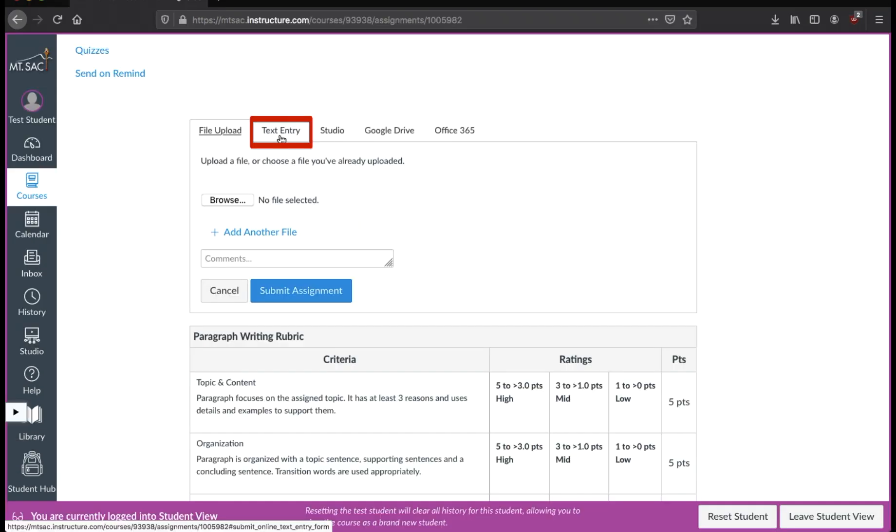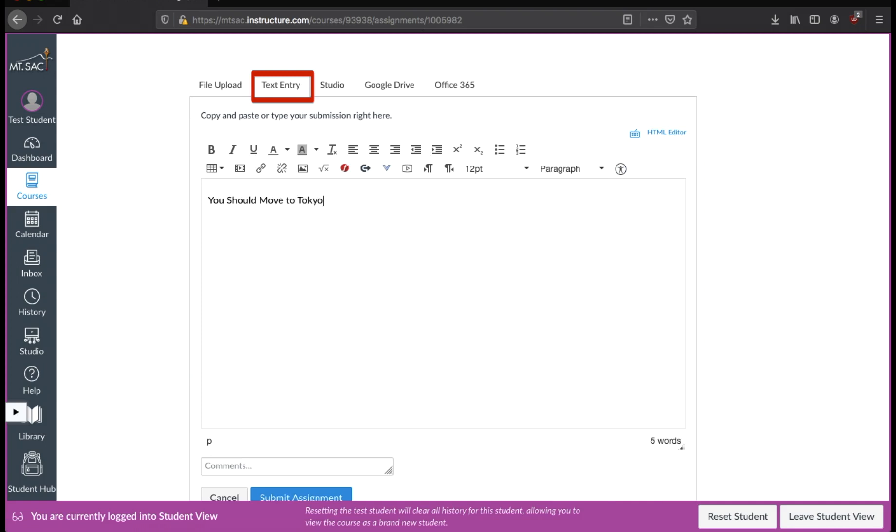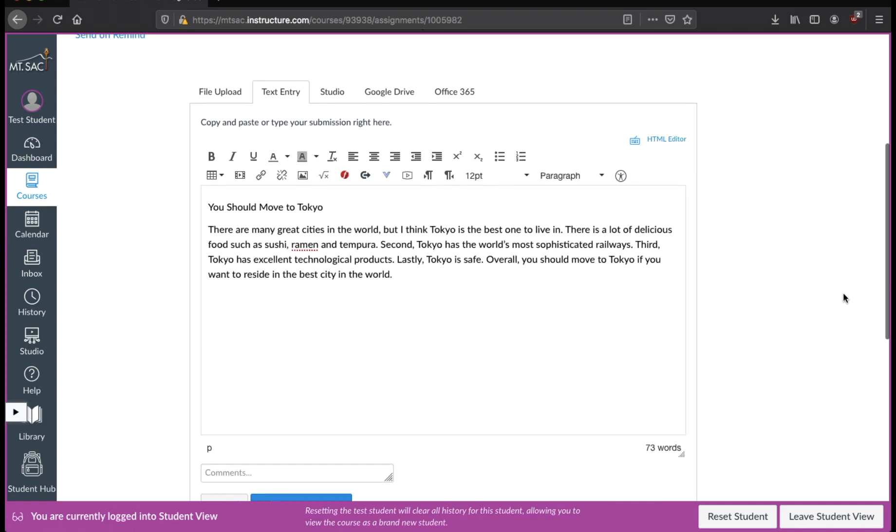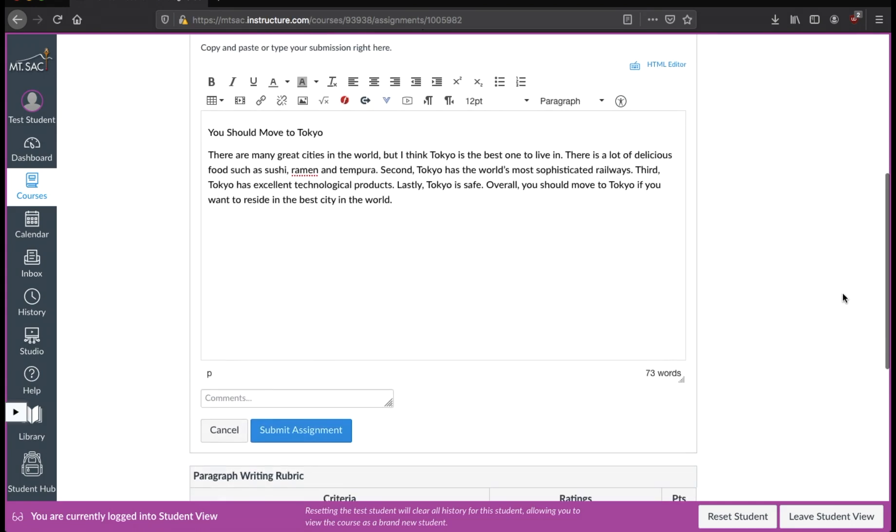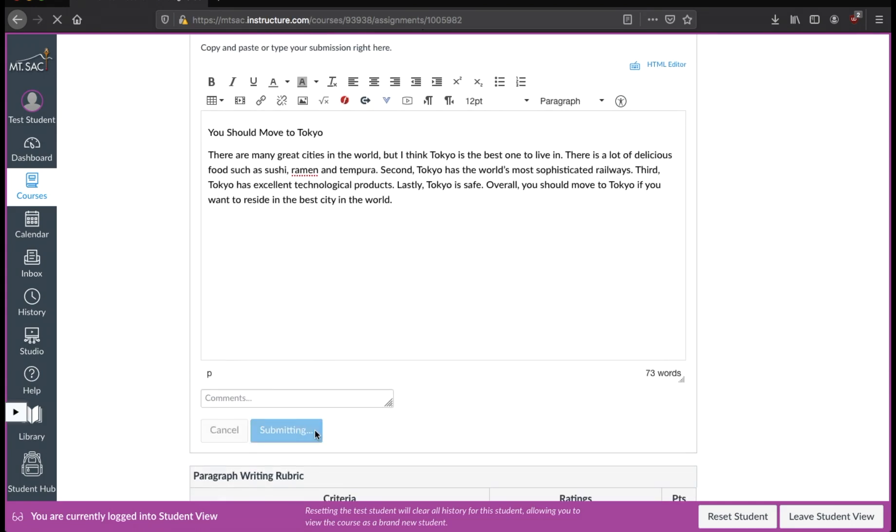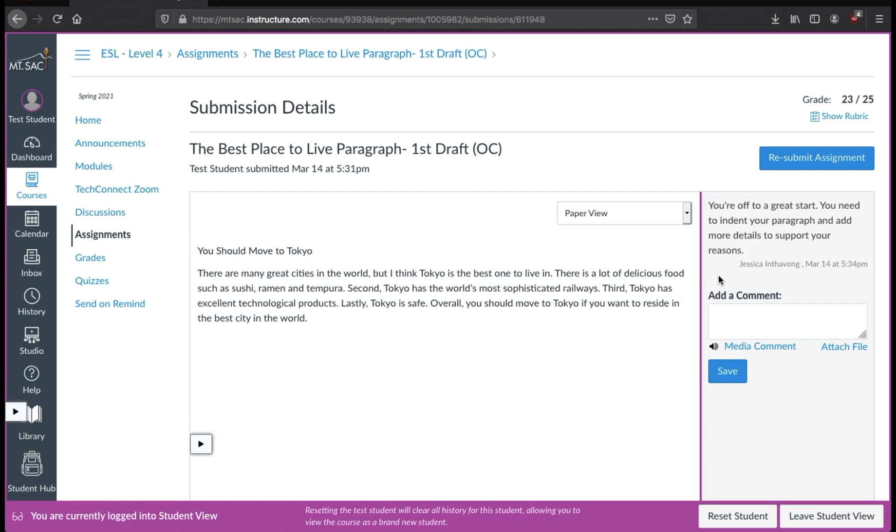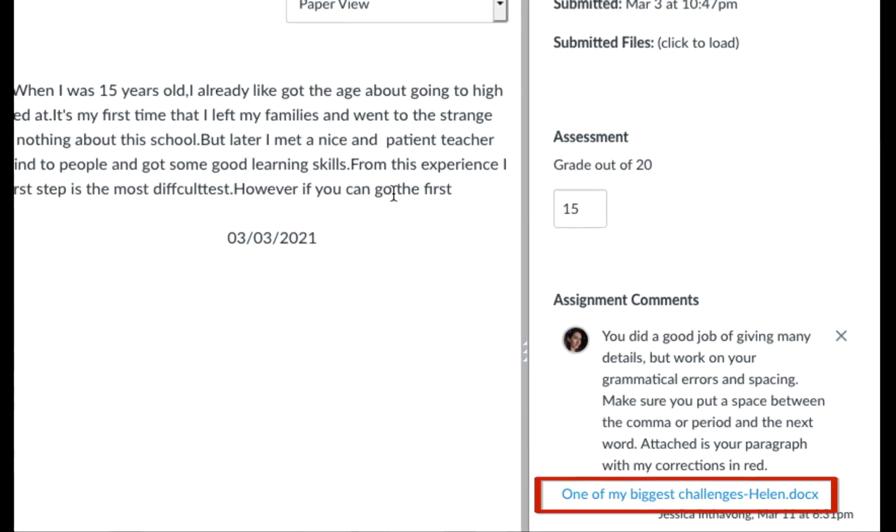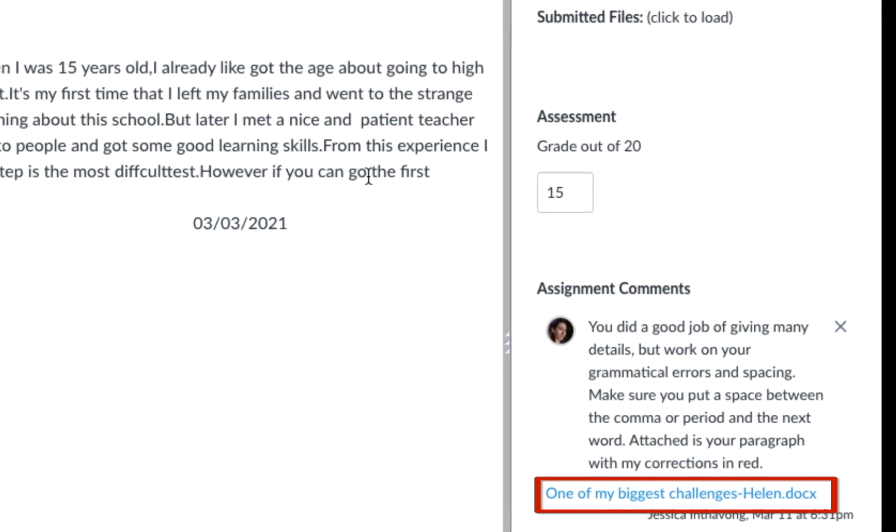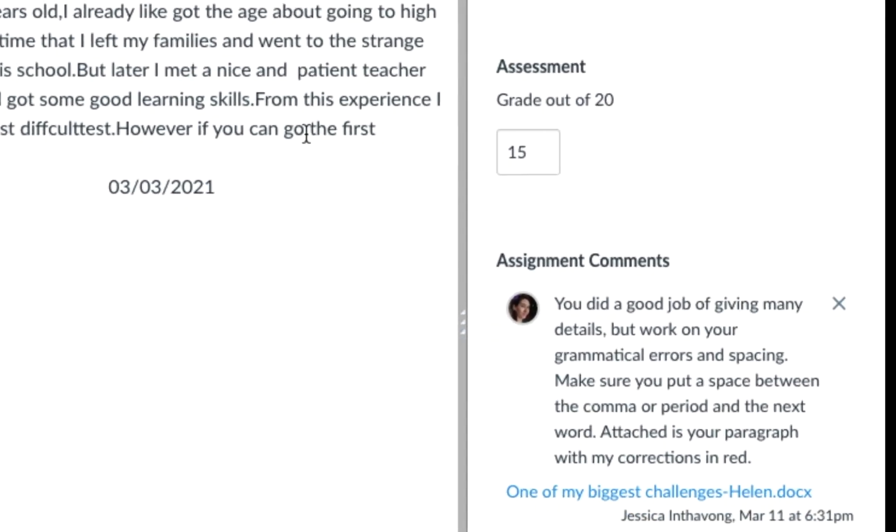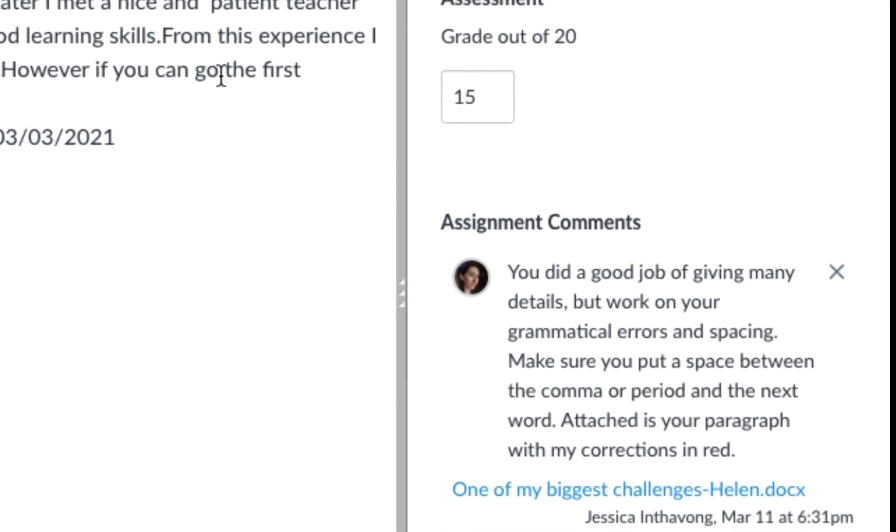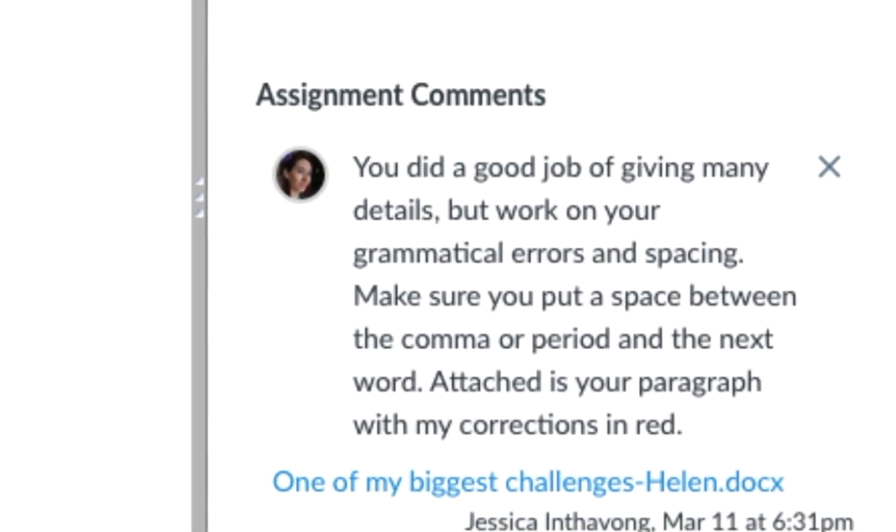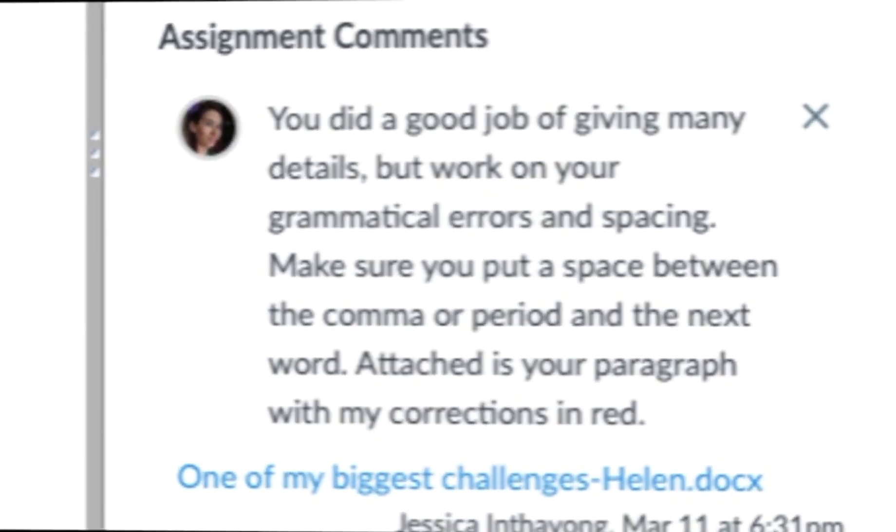However, if you did a text entry and you typed your answer or you typed whatever you needed to submit, your teacher cannot do markings to it inside Canvas. So it will look a little different. Maybe your teacher submitted some comments on the side in the comment box or maybe he or she uploaded a file for you with the writing that you put and then some additional comments.